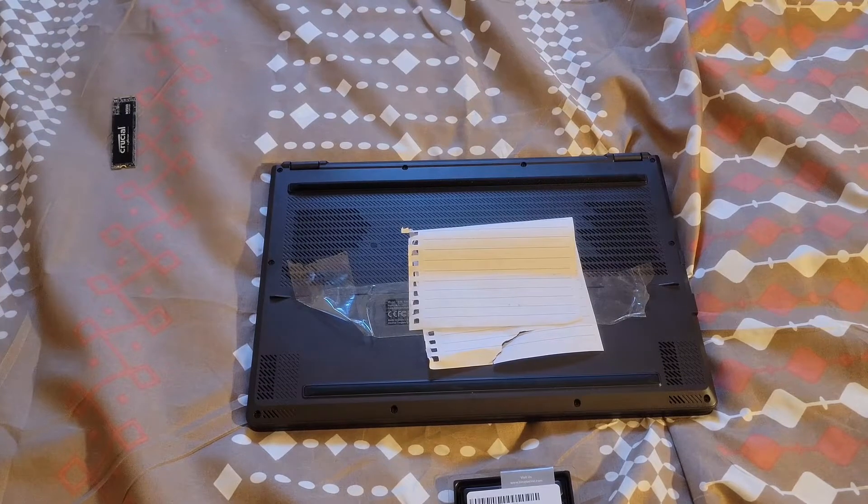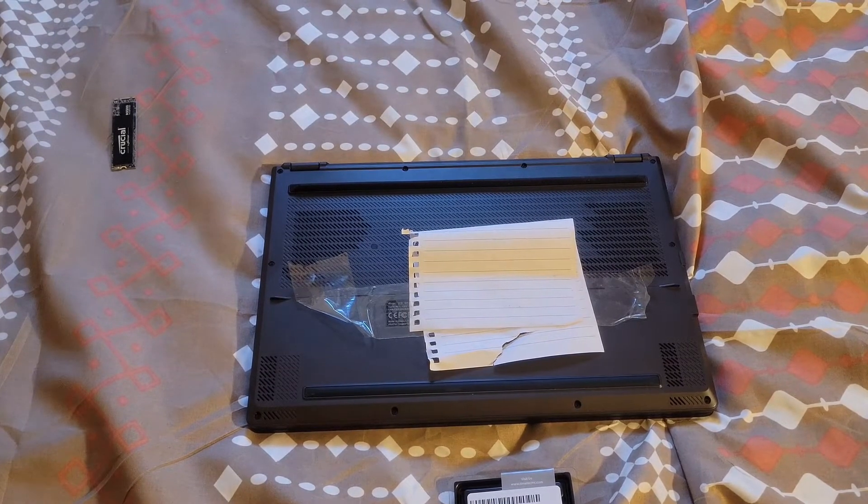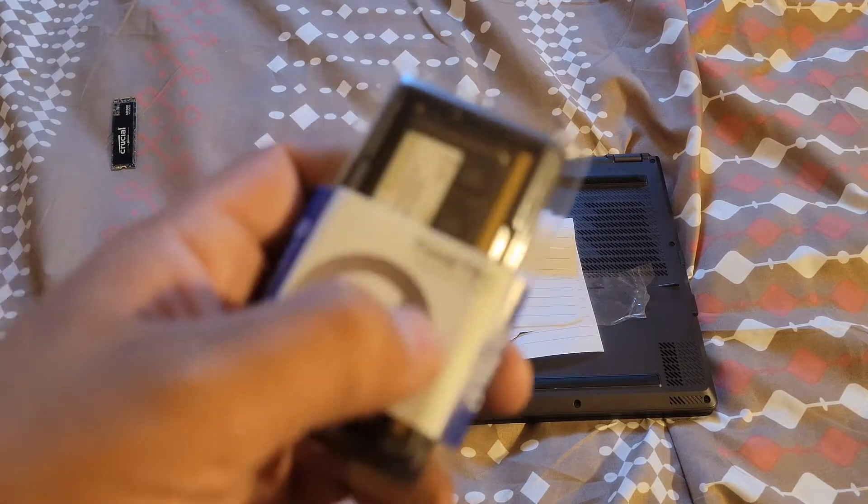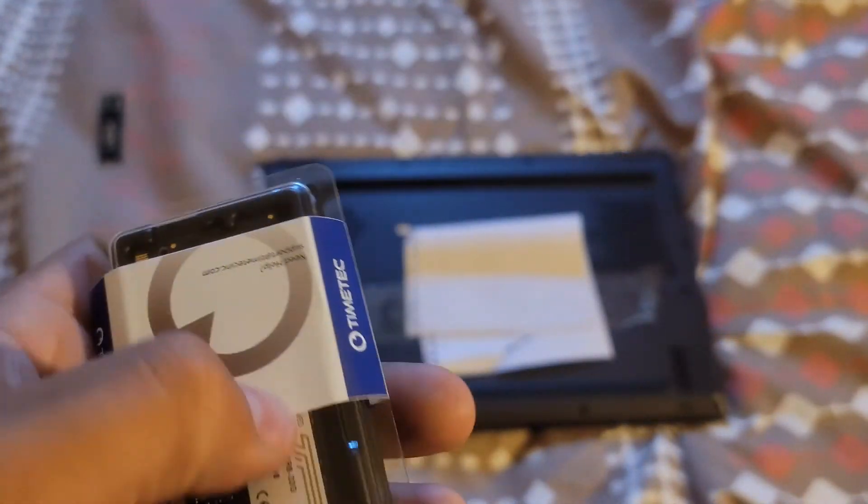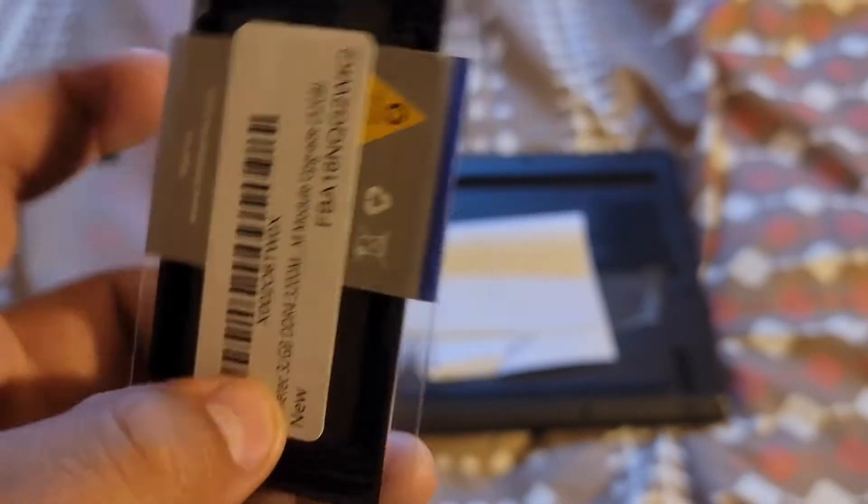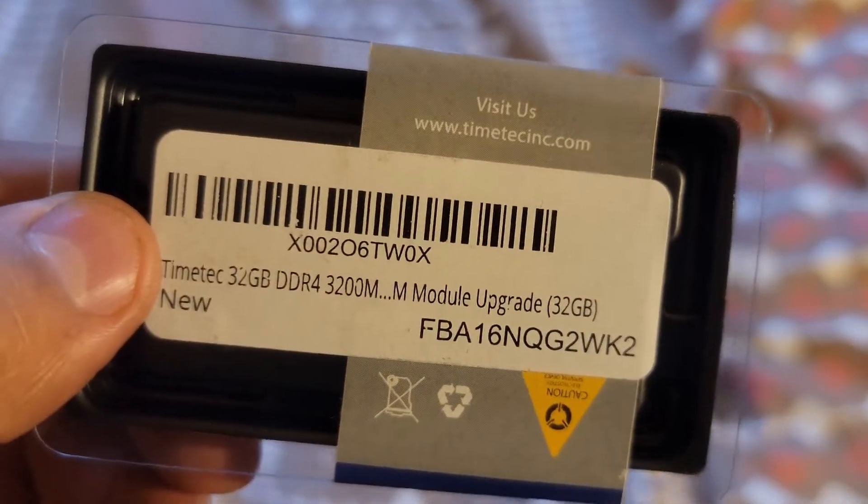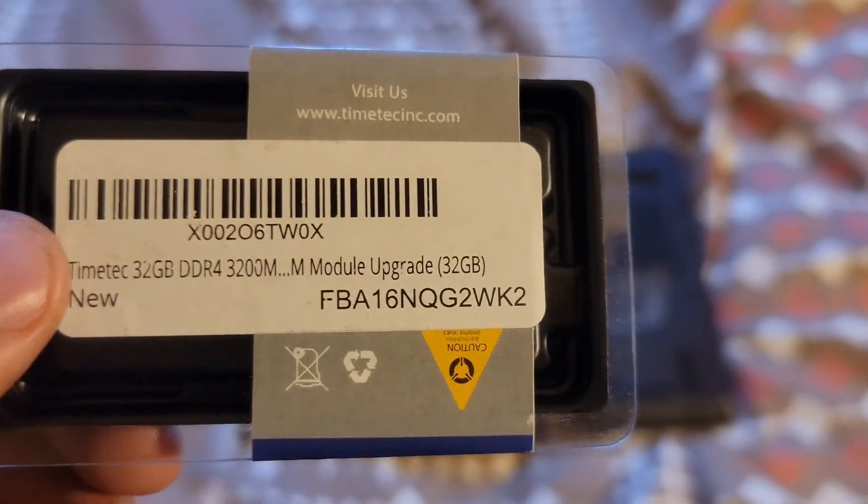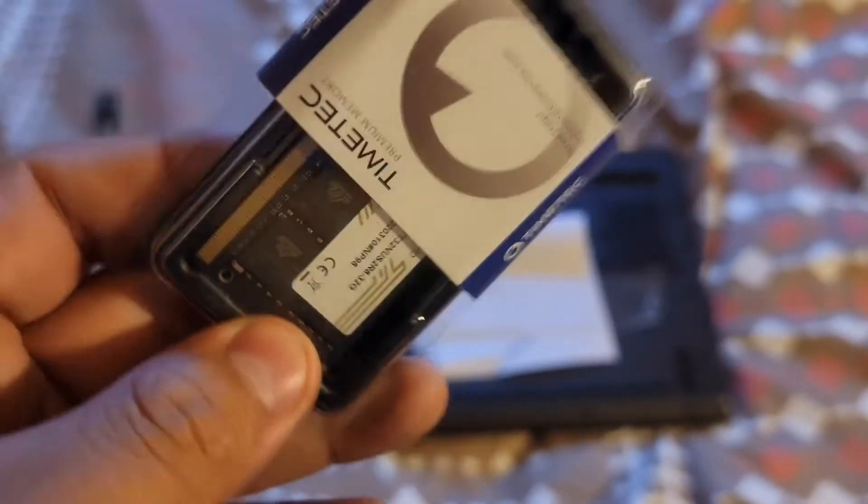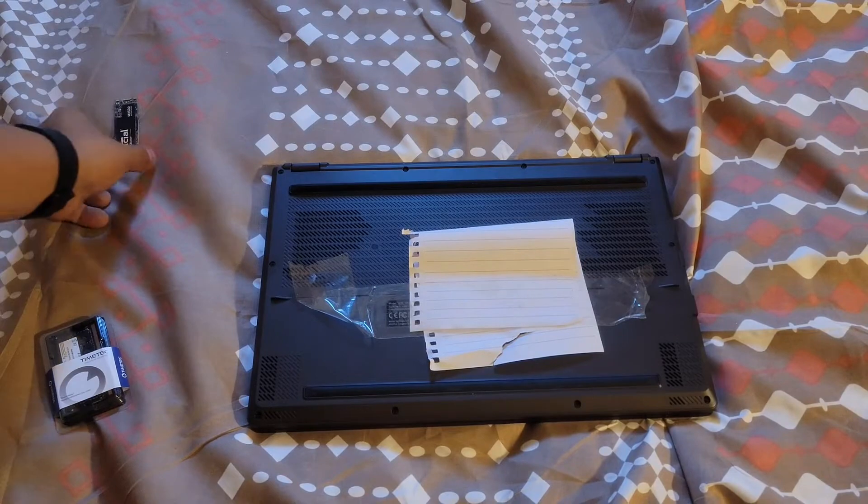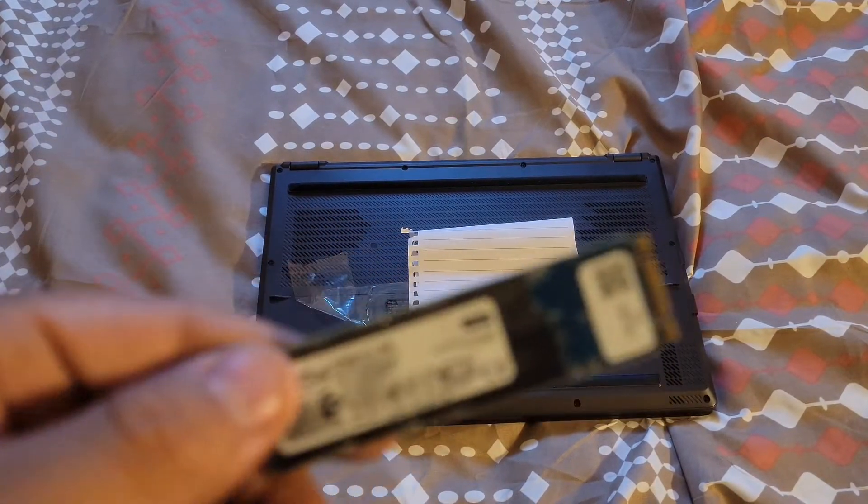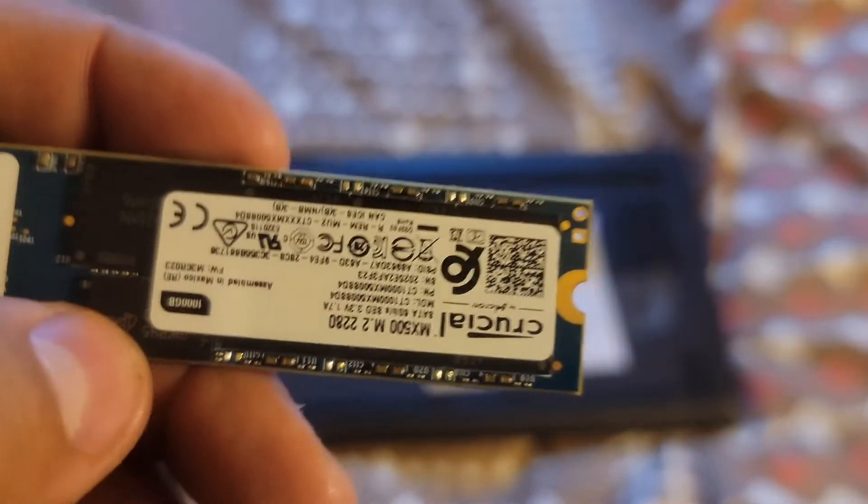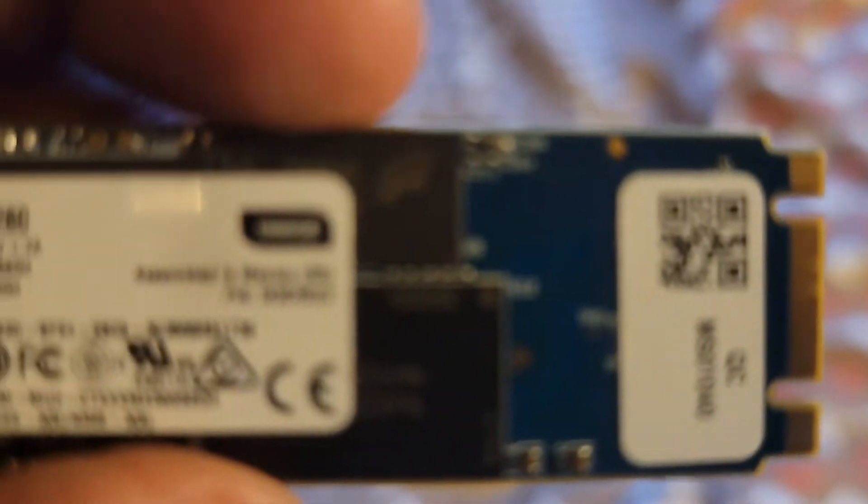Yo what's up YouTube, today we are adding another stick of RAM to the new computer, it's a G15 ASUS. This is what I'm adding - a 32 gig DDR4 3200 speed. I'm adding this and while I'm opening it up I'm gonna add a one terabyte secondary drive.